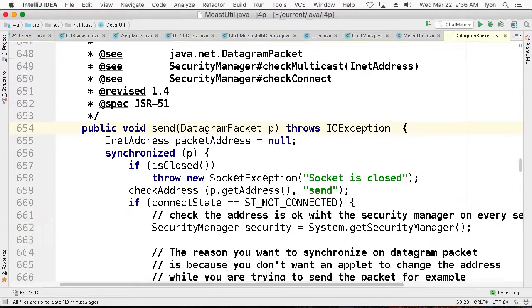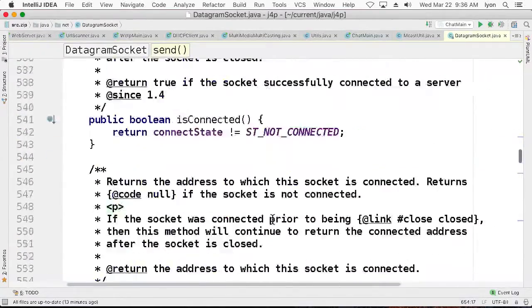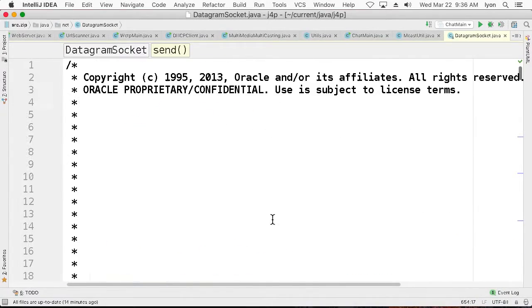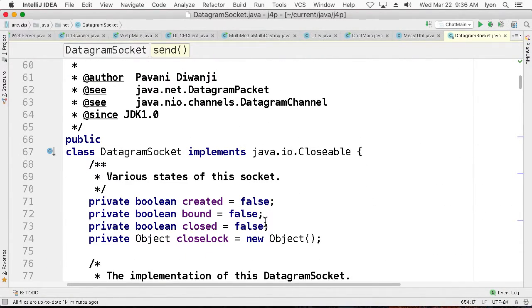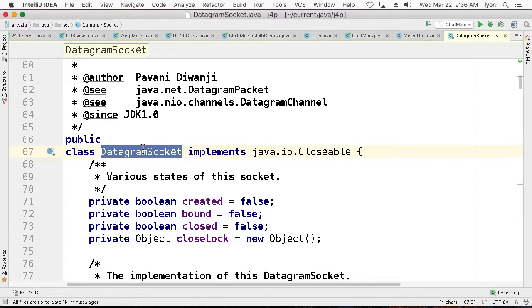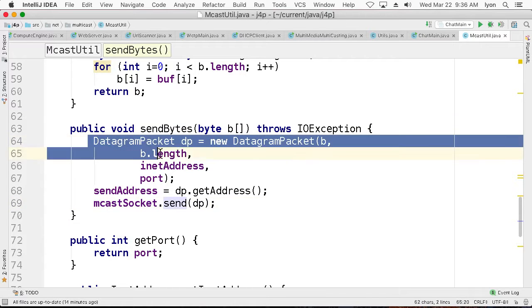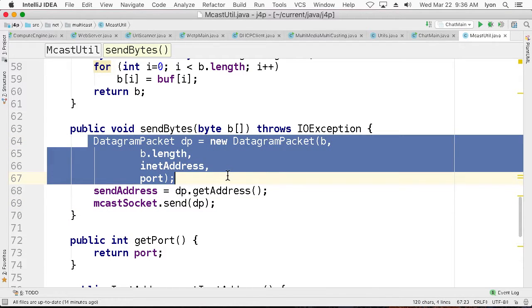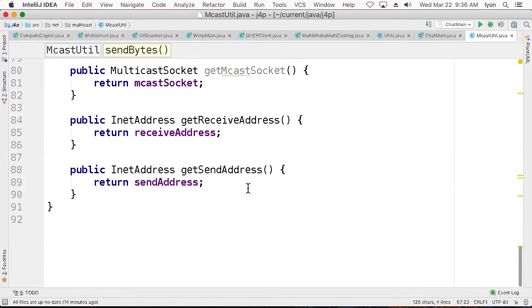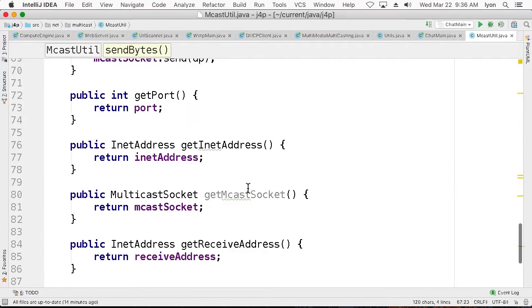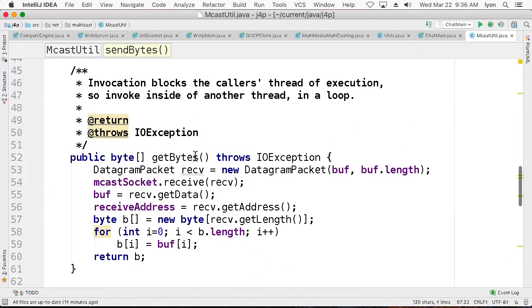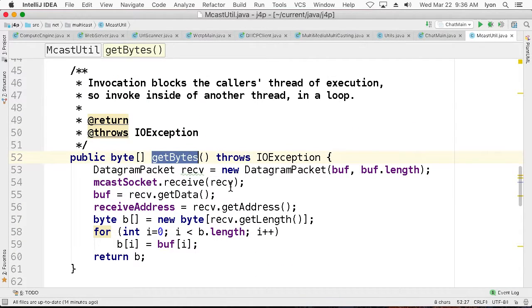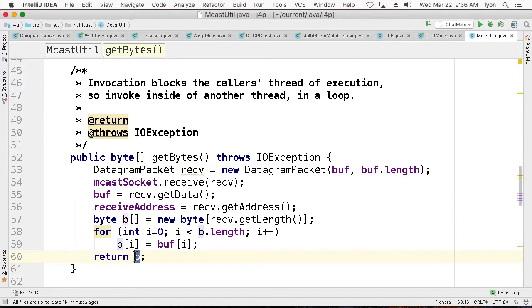When you look at something like multicastsocket.send, what you're seeing is a part of the Java API, the datagram socket. So now we're really deep into the API for sending data. So our job as programmers is to pack datagrams and then send them. That's the end of it. Once they are received, someone will invoke get bytes. The datagram will come in and the bytes will come out.